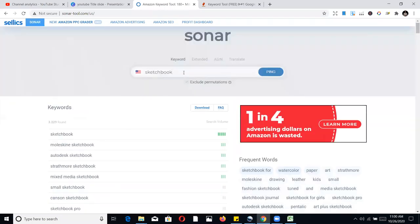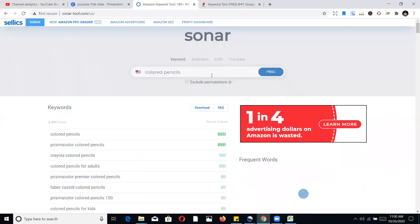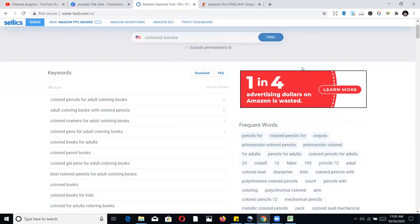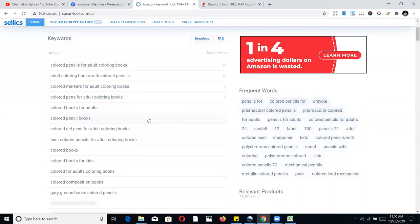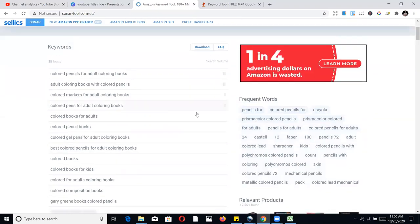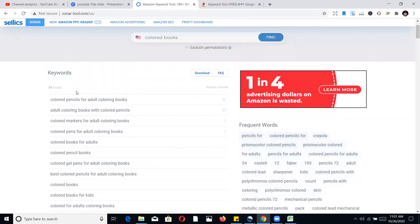I have a course that teaches you how to properly fill the seven back-end keywords — some people only put two or three words, or they repeat the same term; that doesn't work. Let's also search for 'coloring books' on Sonar. It gives results very similar to Amazon: coloring pencils for adults, coloring books for adults. You can download all those too, or just pick the frequently-used words from the word cloud and put them in your back-end keywords.